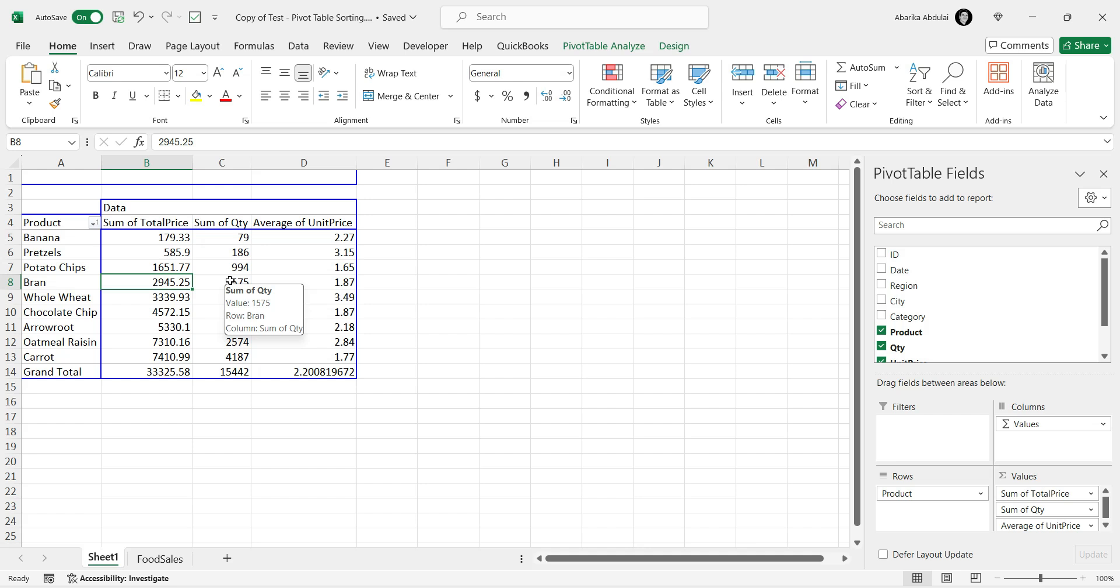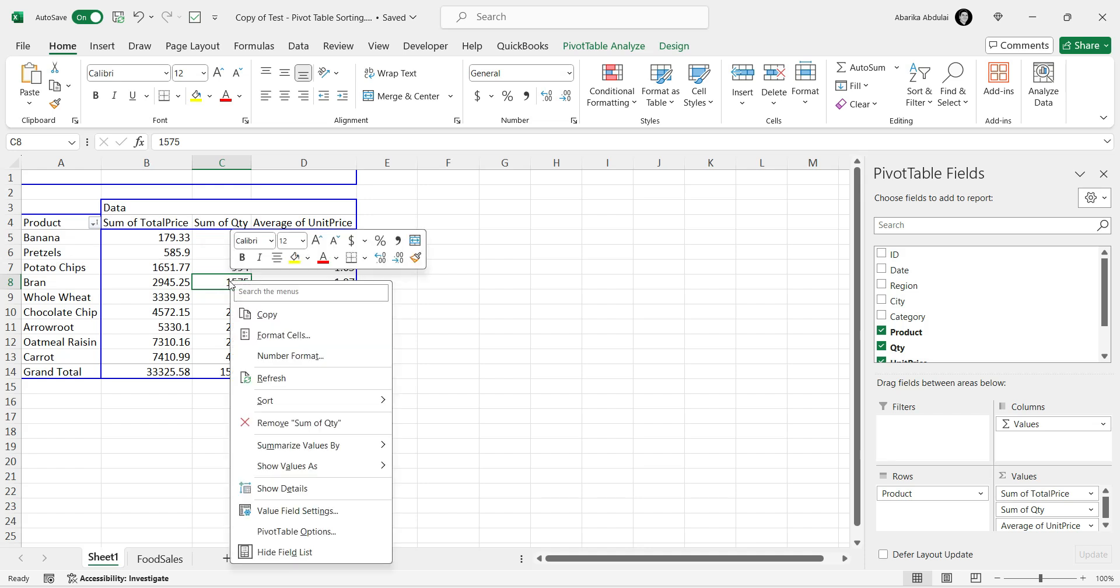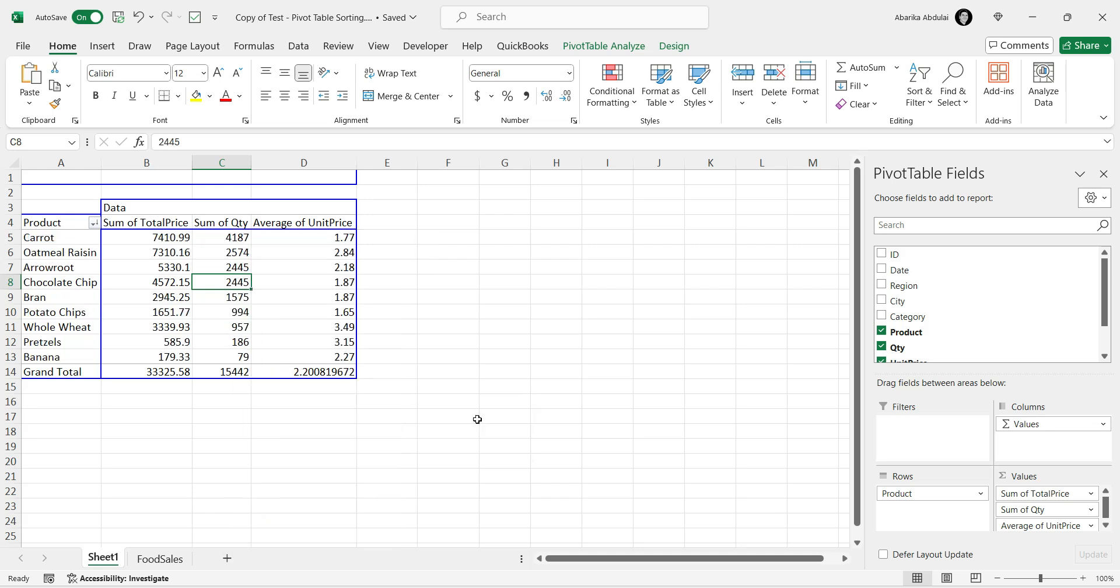Click on any cell in the column you want to sort. Right-click to open the Context menu. From the list, choose the Sort option. Then, select either Smallest to Largest or Largest to Smallest, depending on how you want to sort your data.